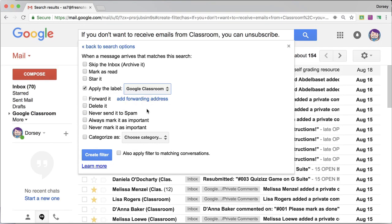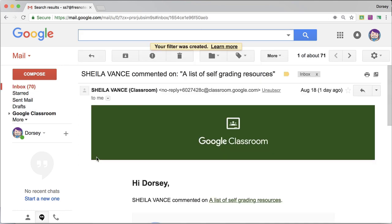So you could label all of them Google Classroom, so they're all going to go in a folder, all your Google Classroom emails. Create filter.